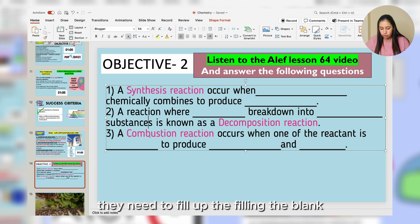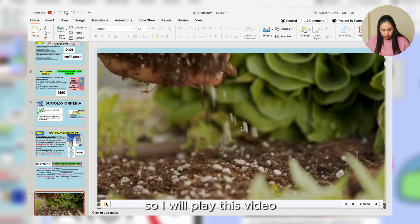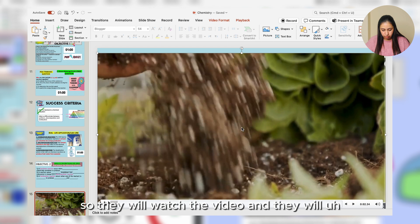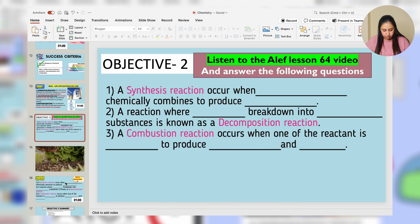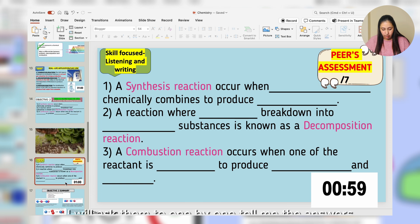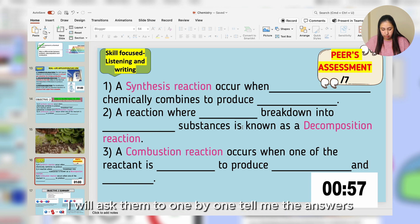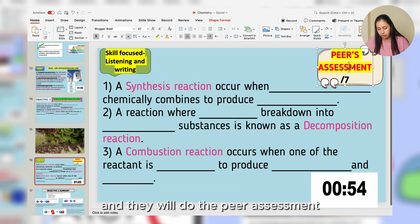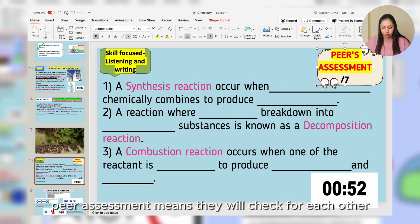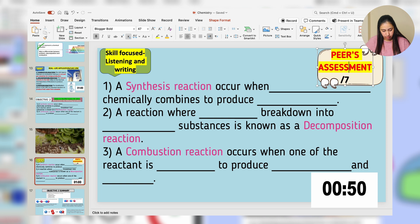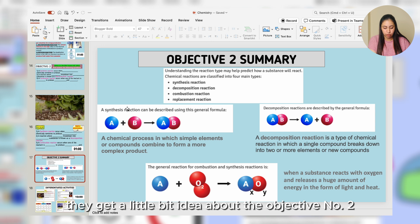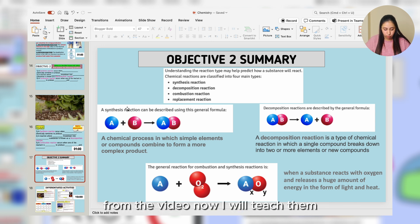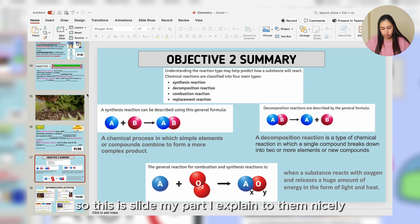For Objective Two, I play a video and give students a worksheet with fill-in-the-blank questions. They watch the video and try to answer the questions. Once the video is finished, I ask them one by one to tell me the answers, and they do peer assessment — checking each other's answers. Now students have some idea about Objective Two from the video, and then I teach them through my explanation slides.